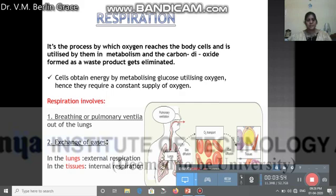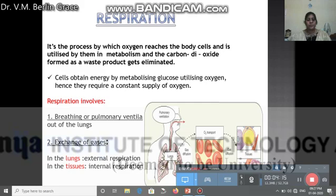Respiration meets the demand for oxygen in two ways. One is breathing, or pulmonary ventilation — taking air in and leaving the air out. The second part is exchange of gases, which occurs not only in the lung but also in the tissues. In the lung, the process is called external respiration, and in the tissues it is called internal respiration.